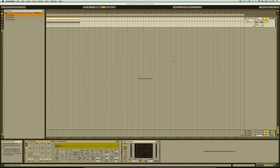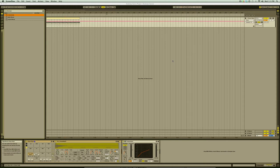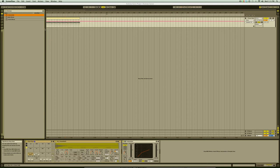We are going to continue working over the beat we created in the last video and create a very basic modulated bass line. To start with, let's go up to the Live Device Browser and from the Instruments section drag and drop in an instance of the Operator device.